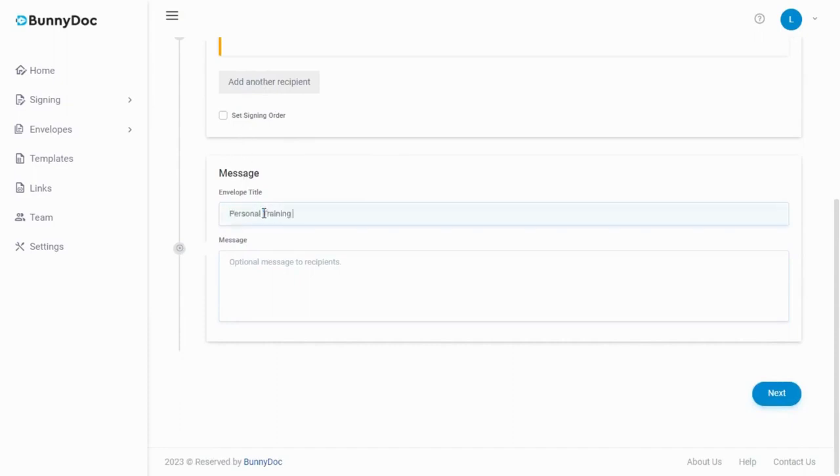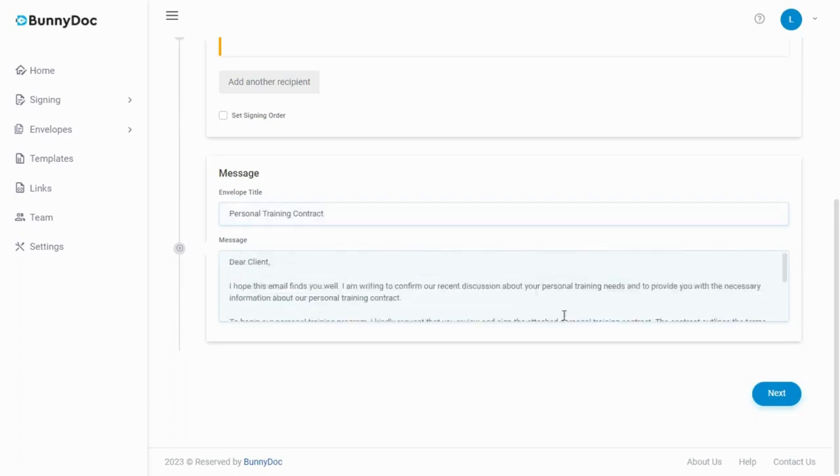Add a title and if desired an email message, then click on next.